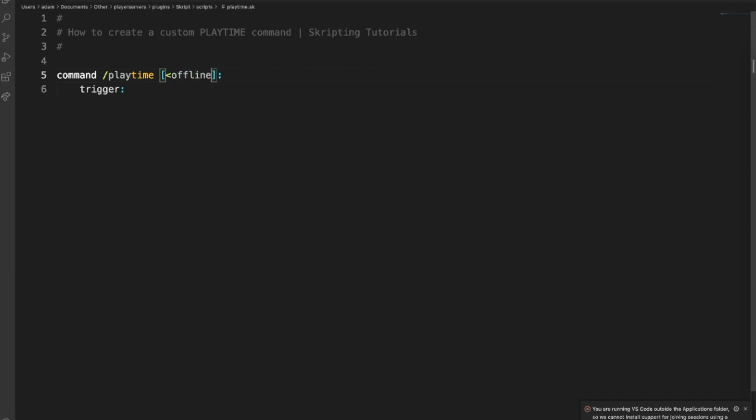This is a little bit different. You want to create an argument called offline player. What this does is allows the player to type playtime with or without this argument of a player. The player doesn't have to be online but they can be online or offline.